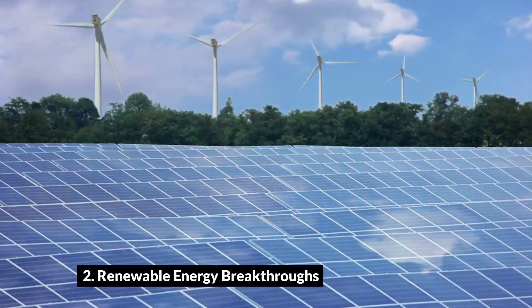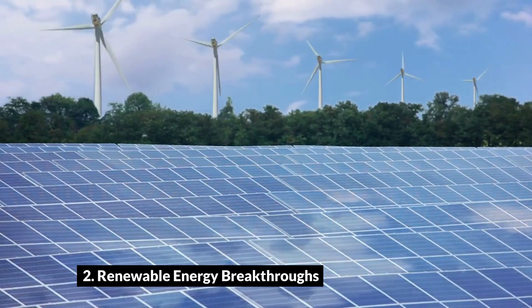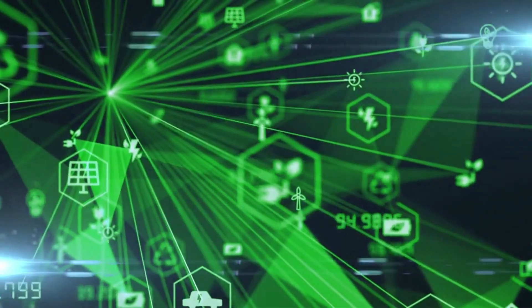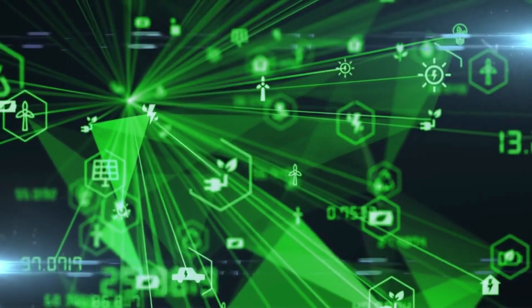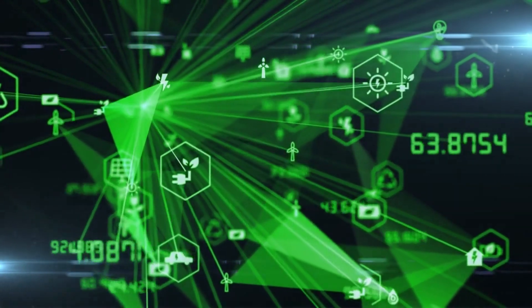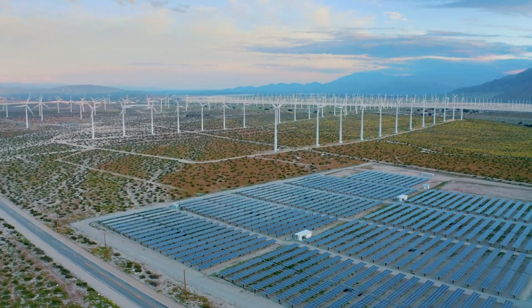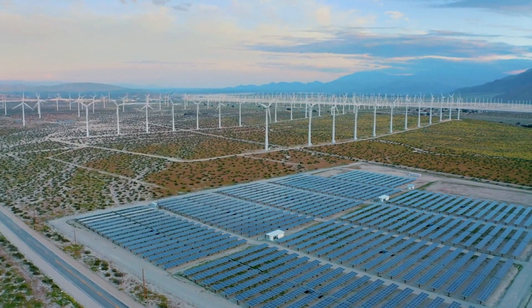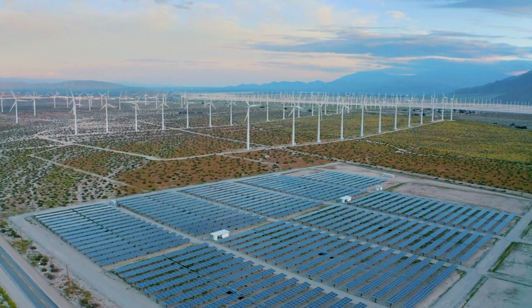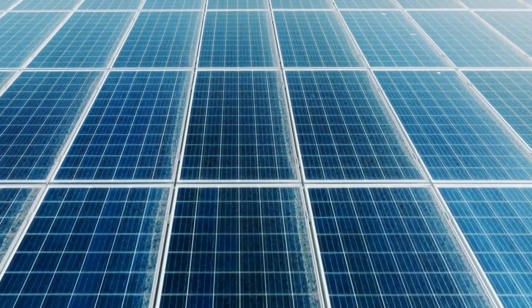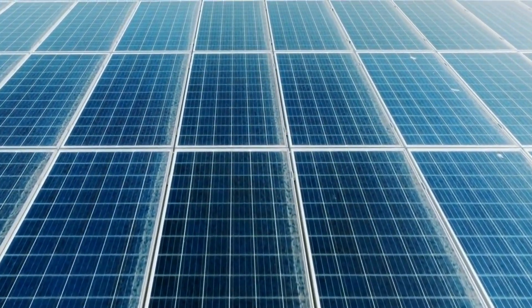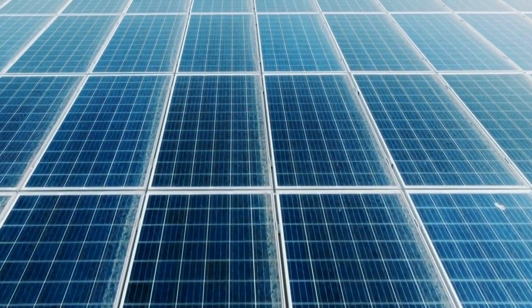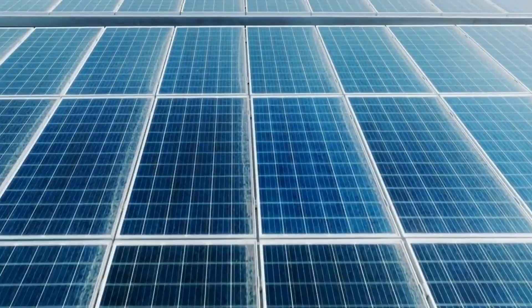Renewable Energy Breakthroughs. The world's concerted drive towards sustainability is poised to spark a profound transformation in the energy sector by the year 2050. As environmental concerns escalate, a pivotal paradigm shift is anticipated in the energy landscape. The stage is set for revolutionary innovations in solar, wind, and hydroelectric power, poised to reshape the way we harness and utilize energy resources.